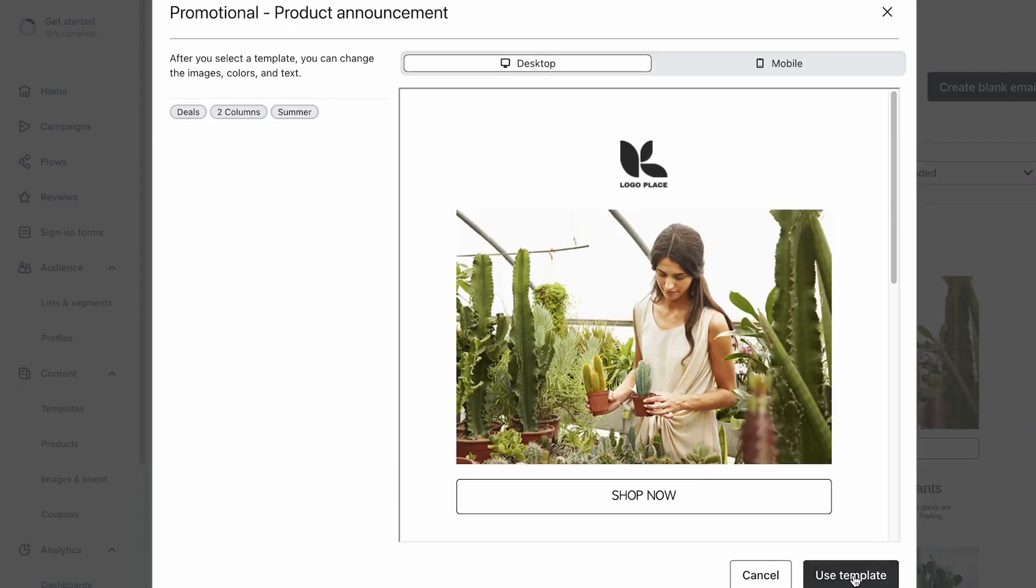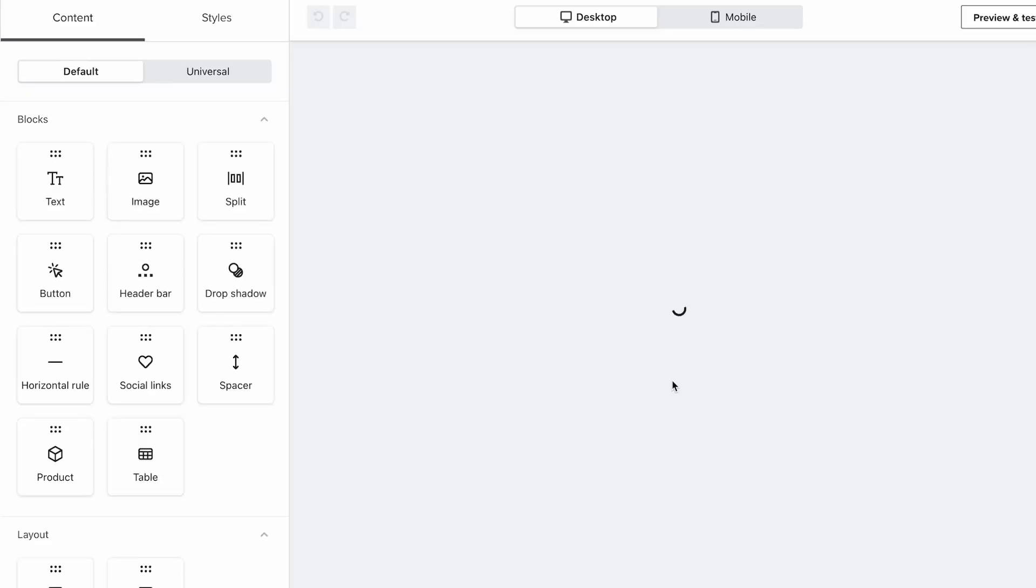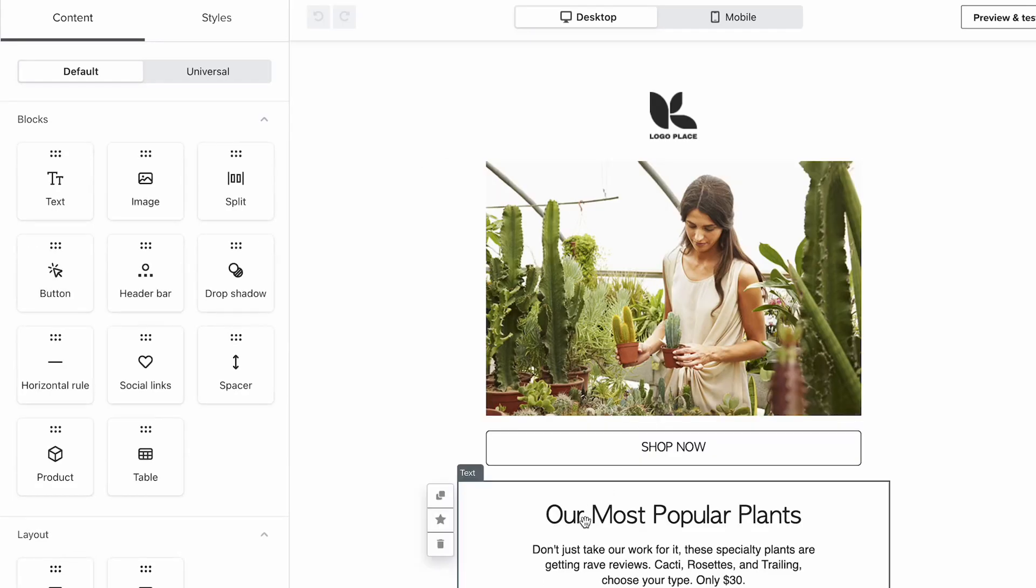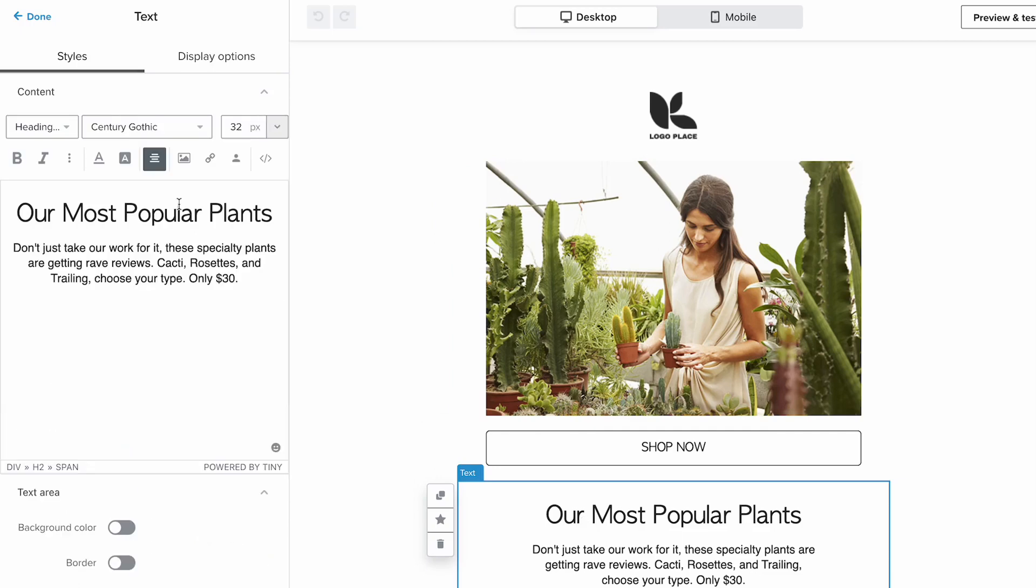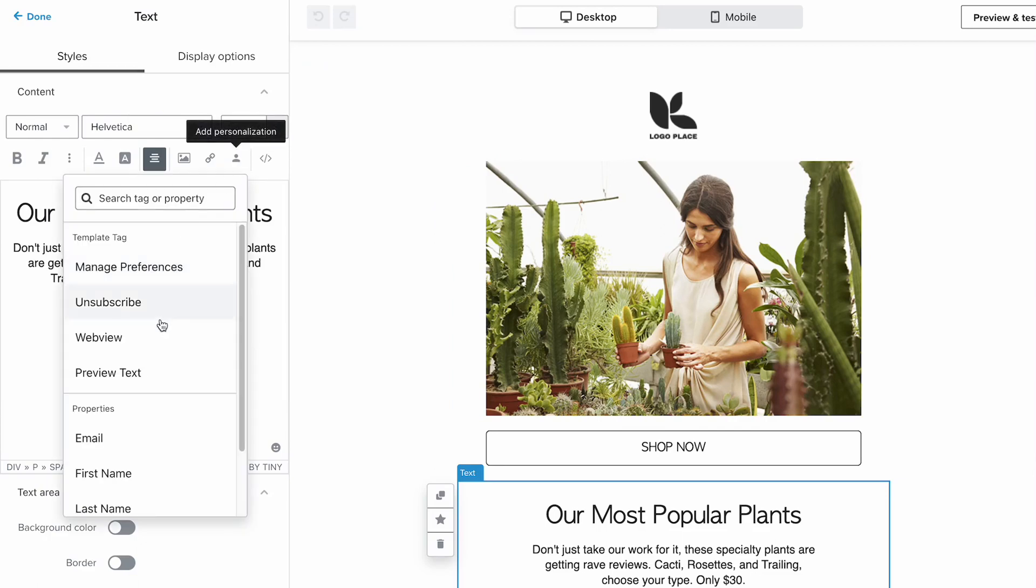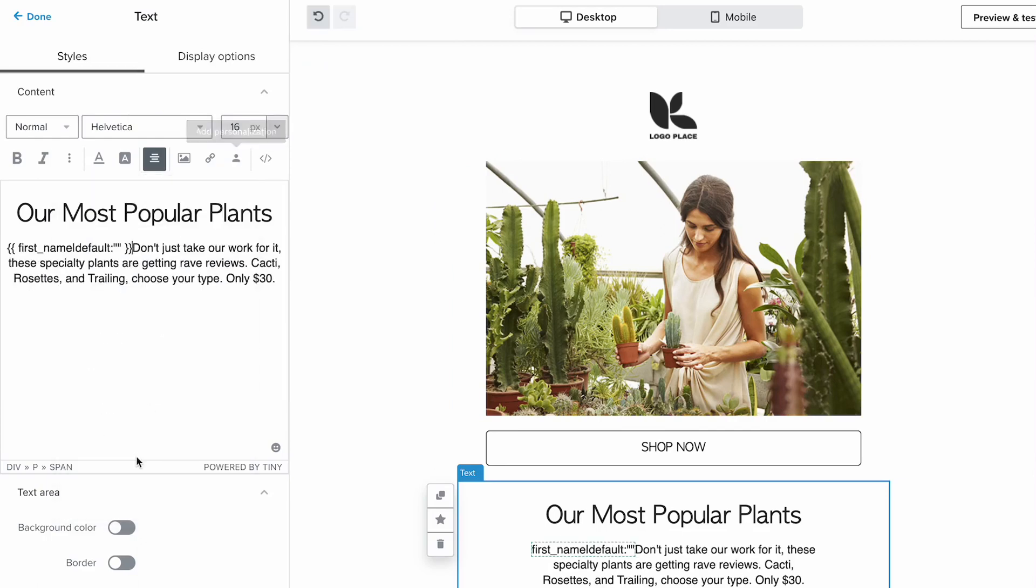And then we're gonna head into a text block. So say we're coming down here, let's go ahead, and here you'll see a personalization little person icon, and then we're gonna grab first name. Go ahead and copy that.